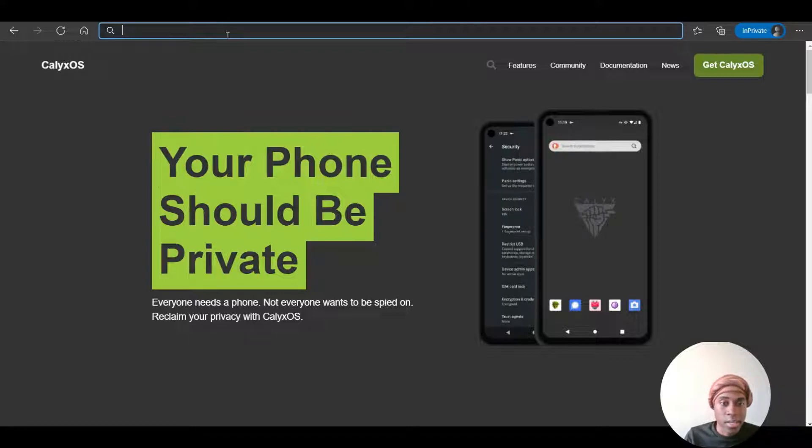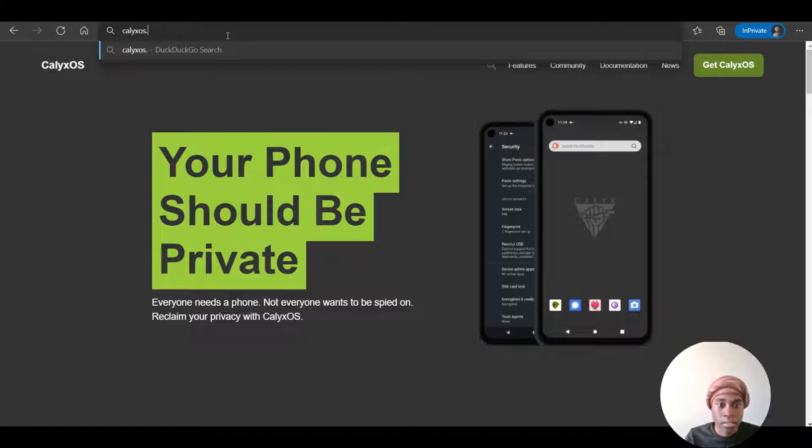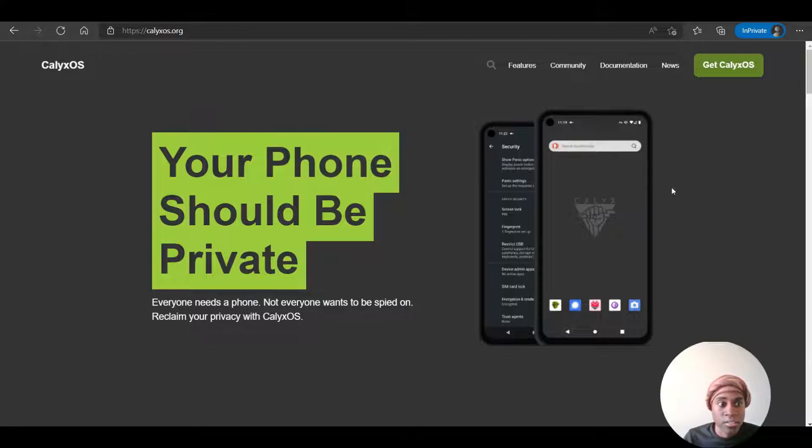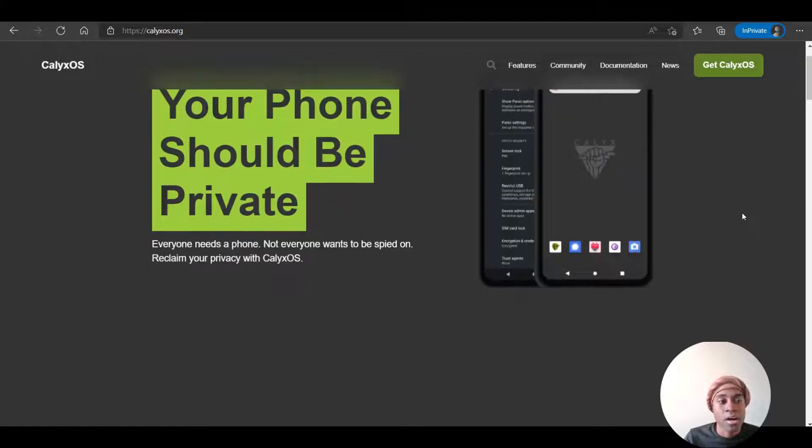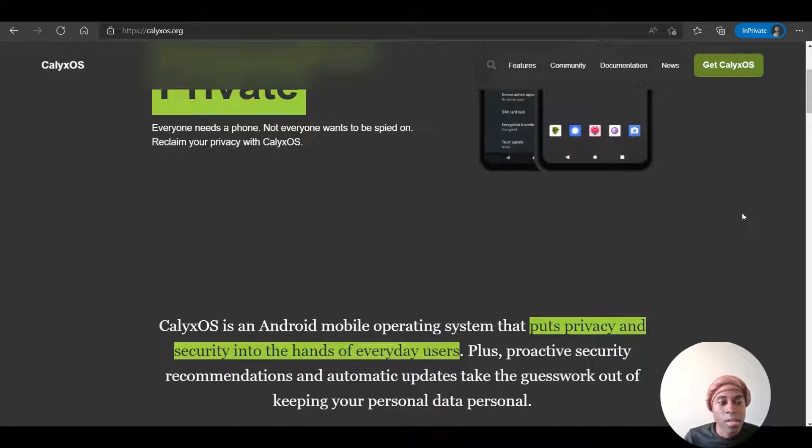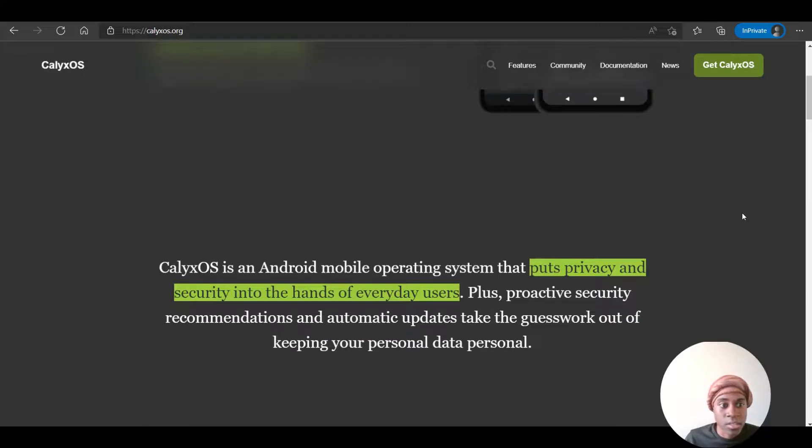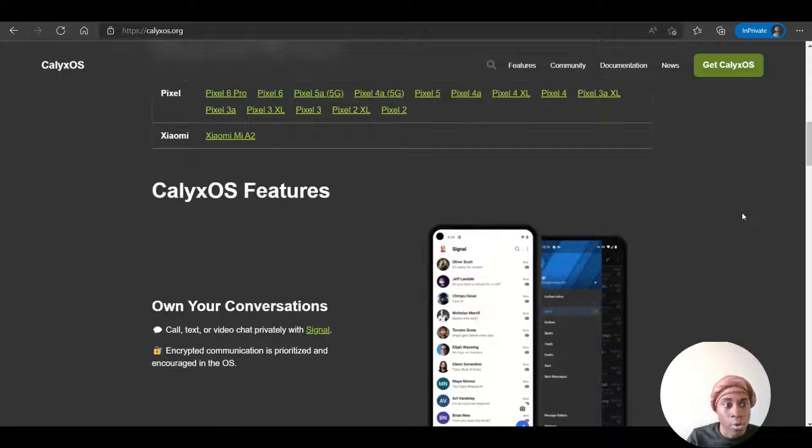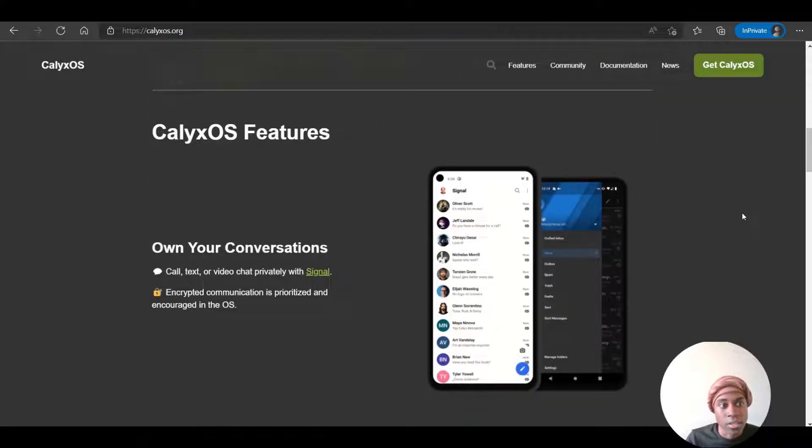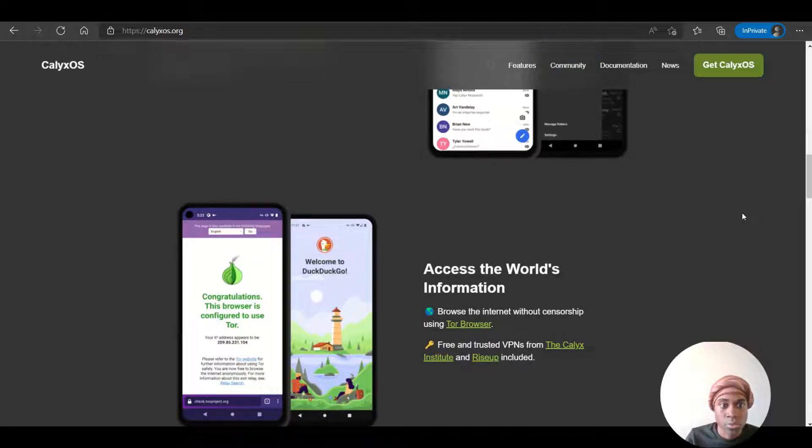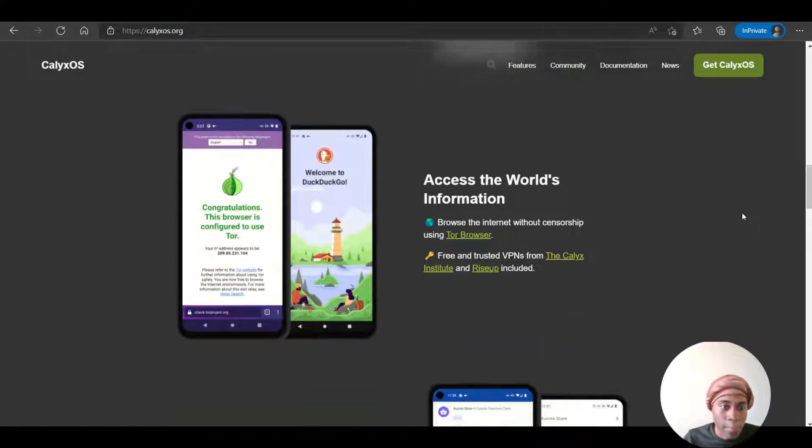So, CalyxOS is an Android mobile operating system that puts privacy and security into the hands of everyday users. Some of the CalyxOS features include owning your own conversations using applications like Signal, and also accessing the internet through Tor browser or using different VPNs like the CalyxOS Institute and RiseUp as well.